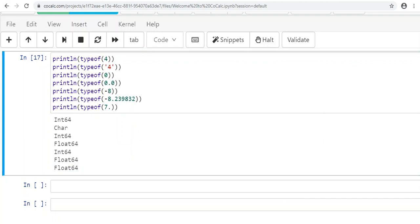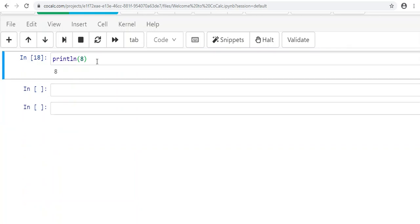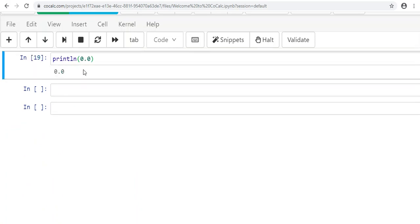Can you print these different data types? Yes—if you do println(8) it's going to print 8, and println(0.0) will print 0.0, no problem. So println is not just for strings and characters; it also works just fine with integers and floats.